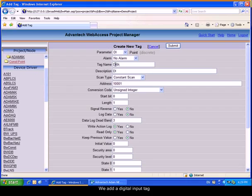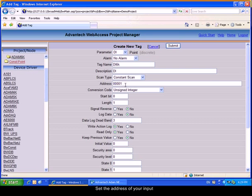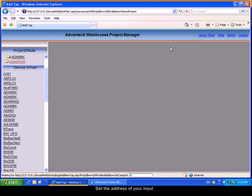Choose a name for the tag and enter the address of the channel. Then, submit the form.